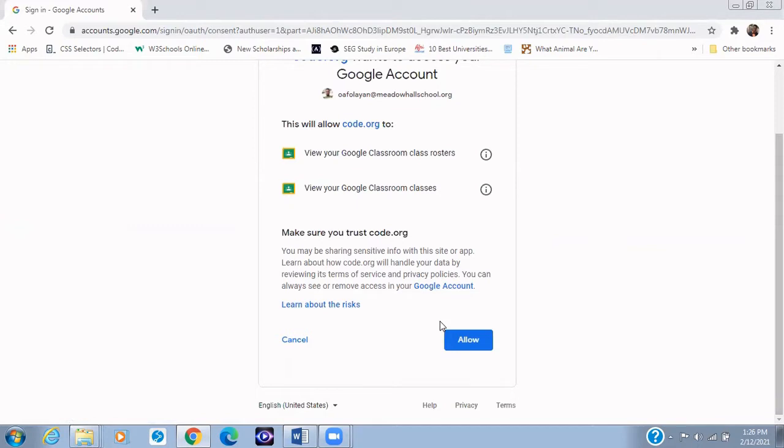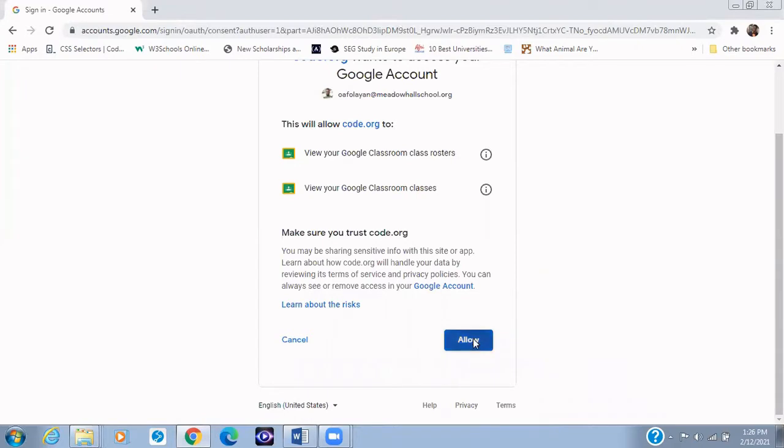But for the student view, you're going to be asked to fill in your information. So you're going to fill in your age and then your account type. Your account type is student. So you select student and then you click on go on to my account.